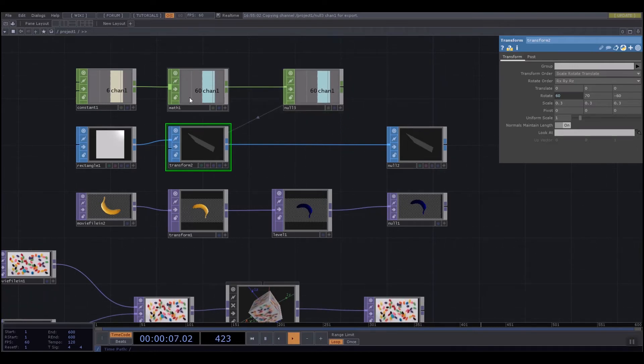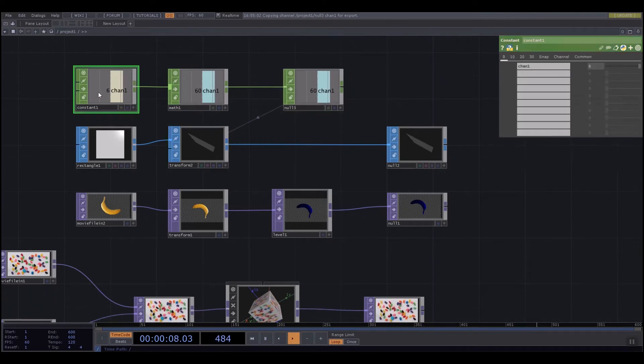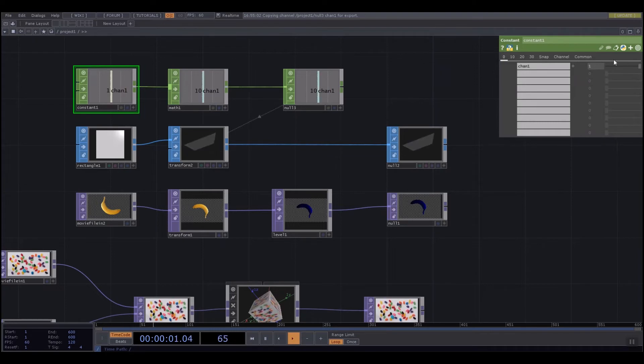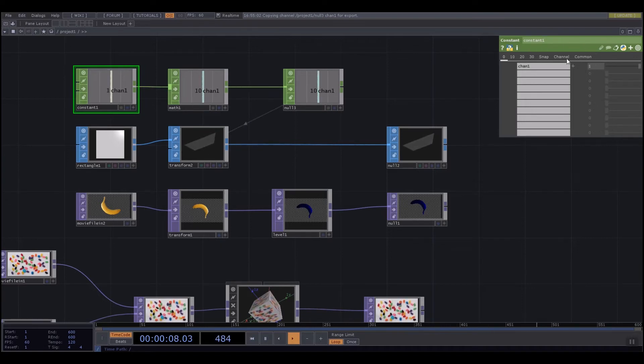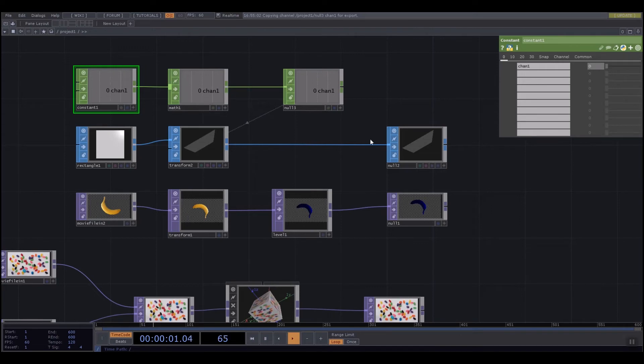But now, if I click on my constant and change my value, move the slider, we can see I can control the rotation of this shape depending on what the number is in here.